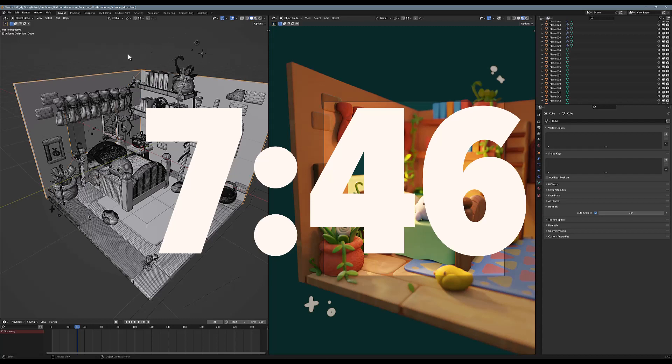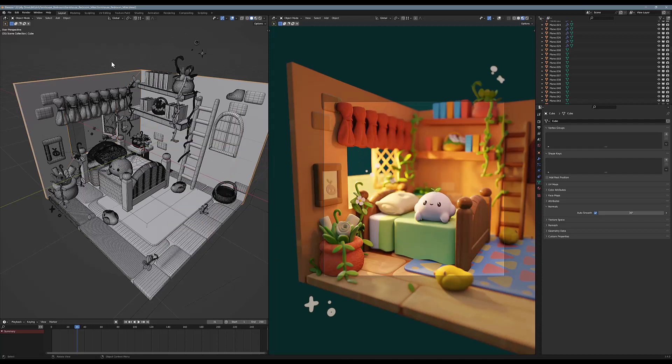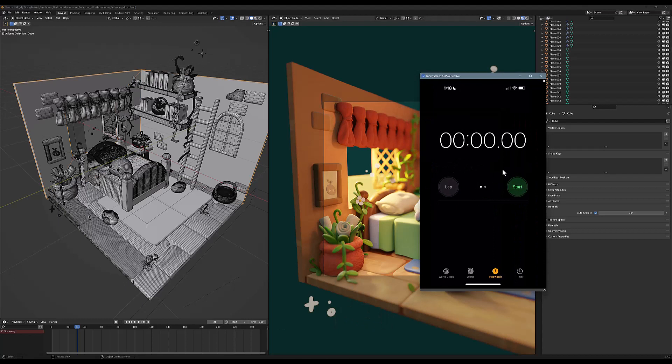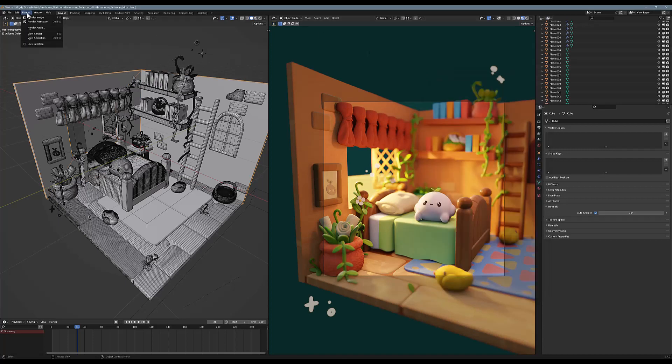So let's see how much faster this is. I'm going to pull up my stopwatch on my phone and I'm going to start this the same time I click Render Image. So let's get after it.